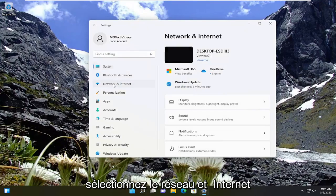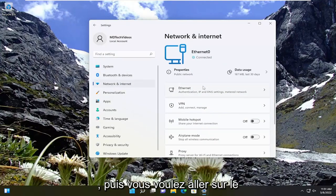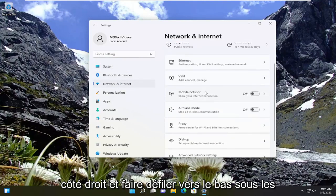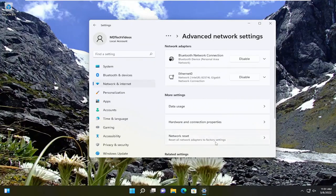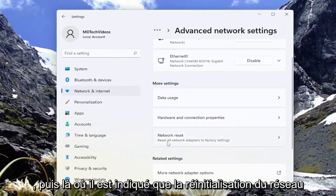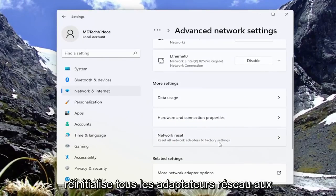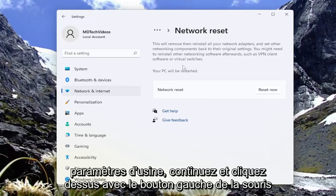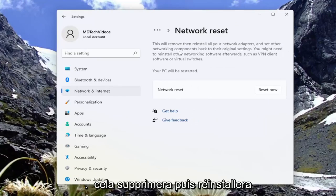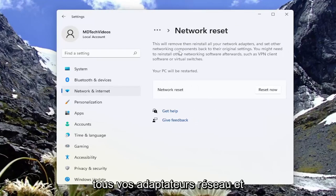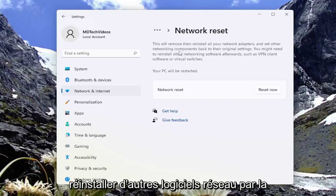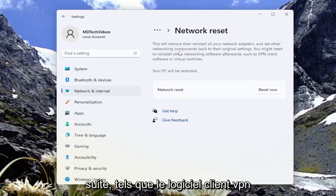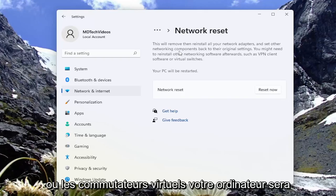Select 'Network and Internet'. Then on the right side, scroll down and click on 'Advanced Network Settings'. Where it says 'Network Reset — reset all network adapters to factory settings', go ahead and left-click on that. This will remove and reinstall all of your network adapters and set other networking components back to their original settings. You might need to reinstall other networking software afterwards, such as VPN client software or virtual switches. Your PC will be restarted.